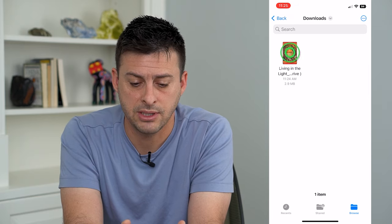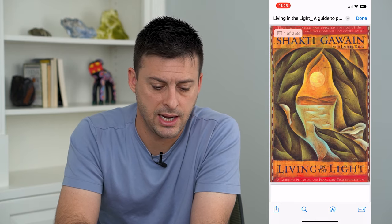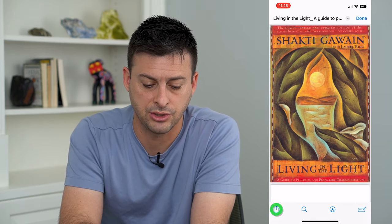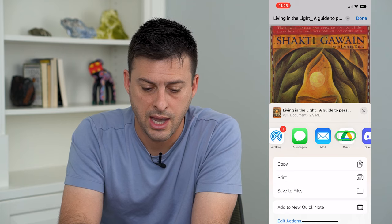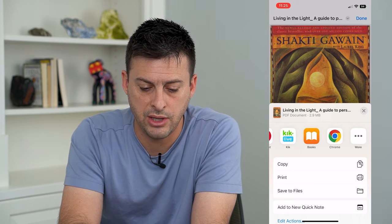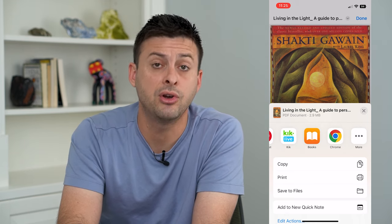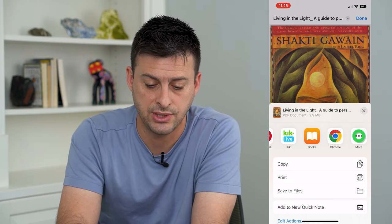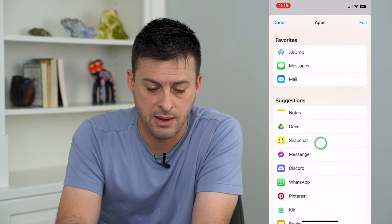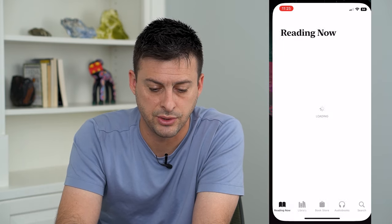I'm going to tap on the book and at the very bottom left I'm going to hit the share button, swipe over, and you can see Books here. If you don't see that, just tap the More button and make sure that you choose Books.